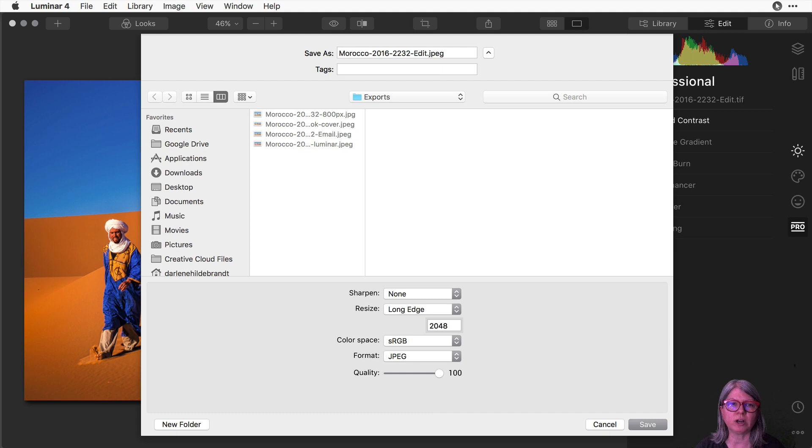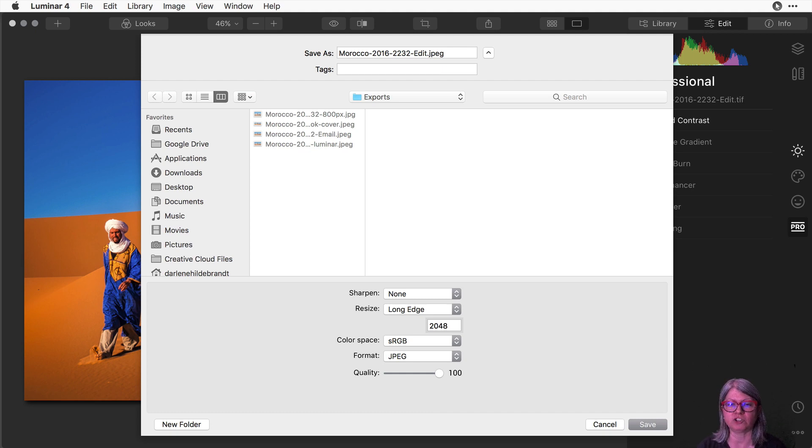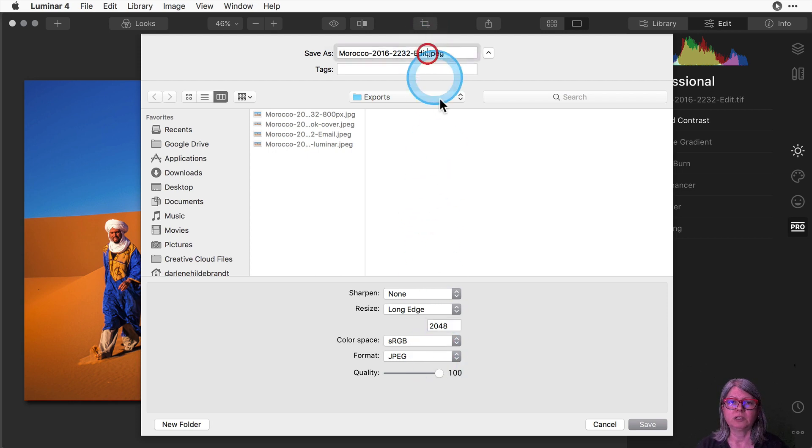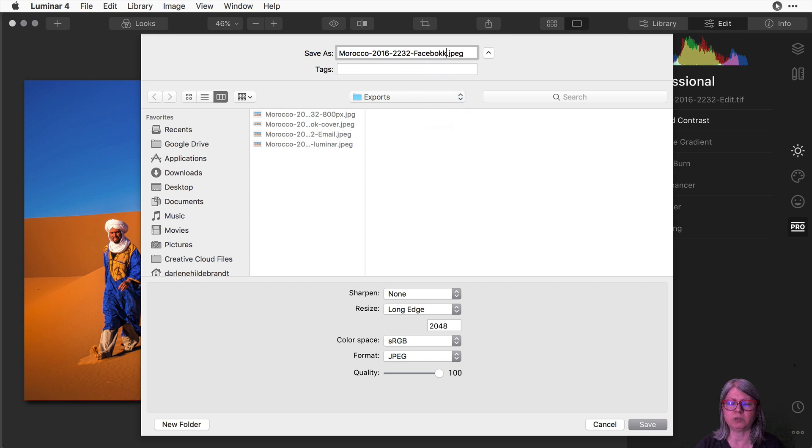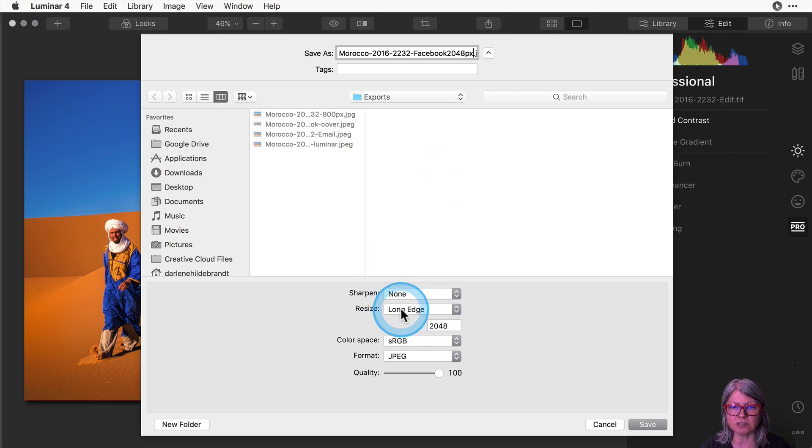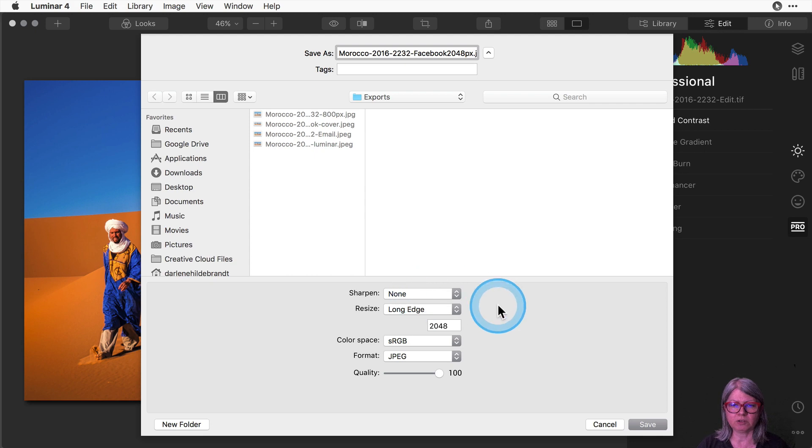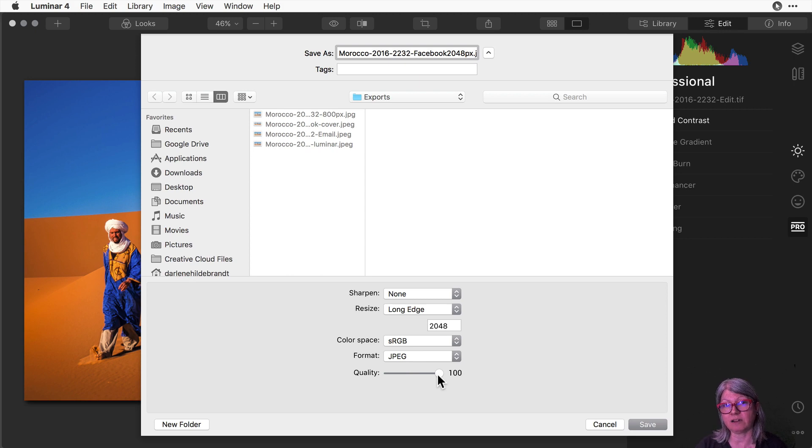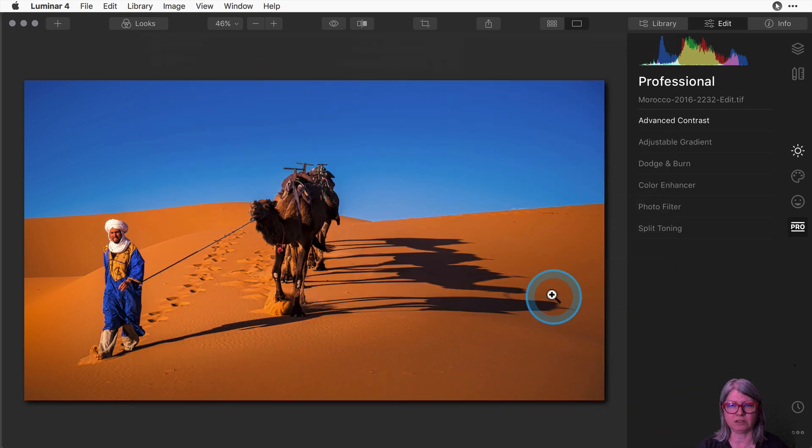Facebook tends to crunch images when you upload them so if you pre crunch them and change this quality or you start with a smaller pixel size image the ones that you share on Facebook may end up looking unsharp or pixelated. So I'm going to change my file name and I'm going to call this Facebook 2048 so that is the actual file size on pixels. I'm going to save it as the long edge. I'm not going to apply any sharpening and I'm going to leave it at quality 100. So those are the settings that I find get me the best results when saving to Facebook so go ahead and export the image.